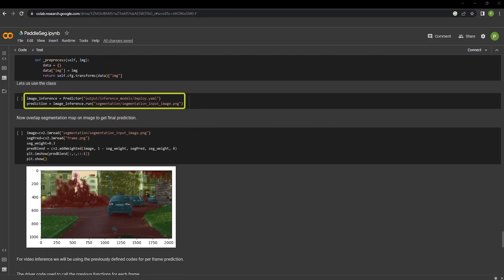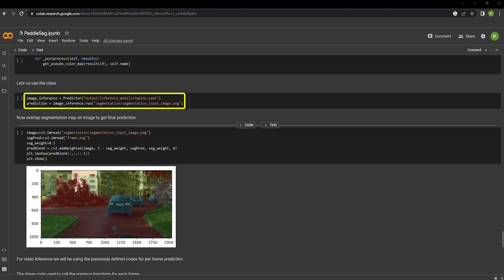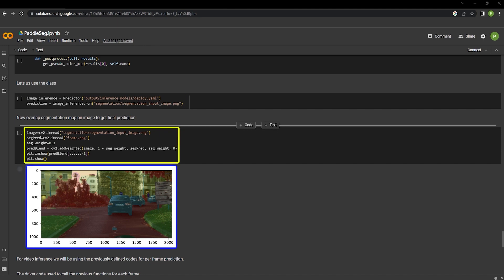This predictor class handles all the pre-processing and post-processing tasks required during the segmentation process. We can now use the image inference and the prediction to overlap both the segmentation mask on top of the image. This cell shows the final segmentation image.